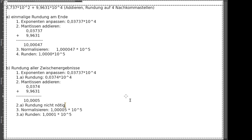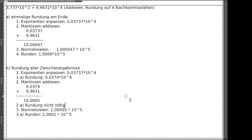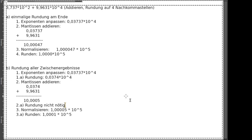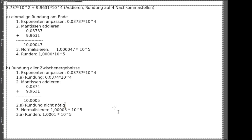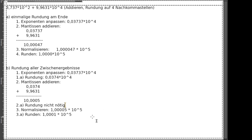Für die Hausaufgabe sollt ihr überlegen, welches Verfahren vorzuziehen ist, oder ob es vielleicht sogar noch ein sinnvolleres Verfahren gibt als eines der beiden. Das eine ist, dass wir einmalig am Ende runden. Das zweite ist, dass wir alle Zwischenergebnisse runden. Ihr könnt überlegen, wann welches von den beiden Vorteile hat, ob wir immer alles machen müssen, und ob es vielleicht irgendwo ein Zwischending gibt. Das solltet ihr euch in Aufgabe C ein wenig überlegen.